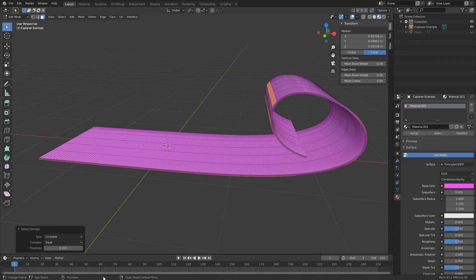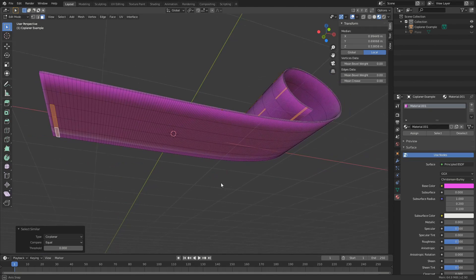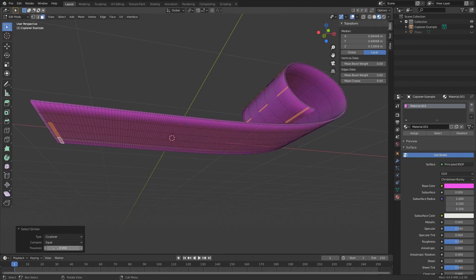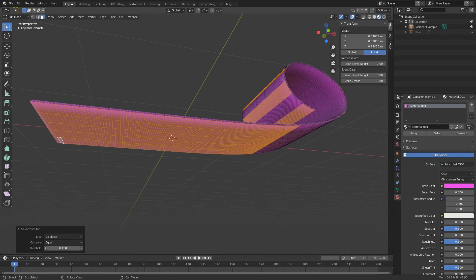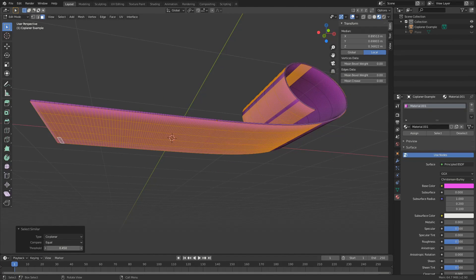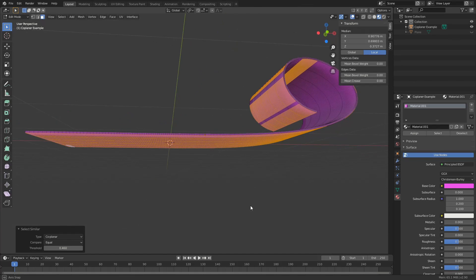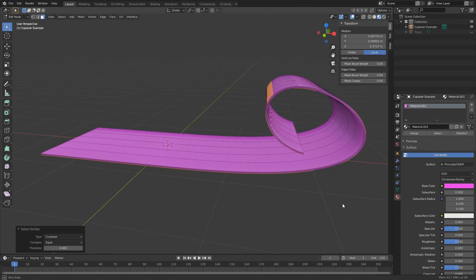Now you can see here my threshold, if I set it down to zero, it won't select much but I can actually put the threshold up. Now if I go too far in the threshold, you'll see that it's actually selecting the underside. So you need to find a good balance.